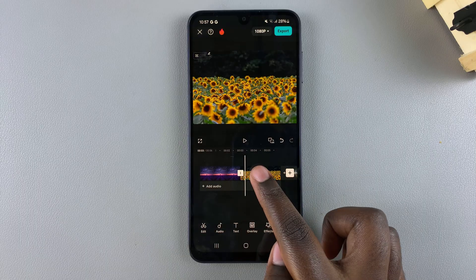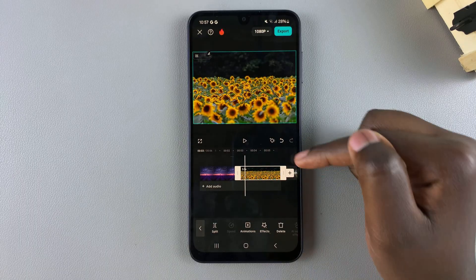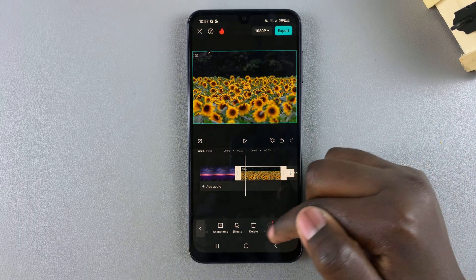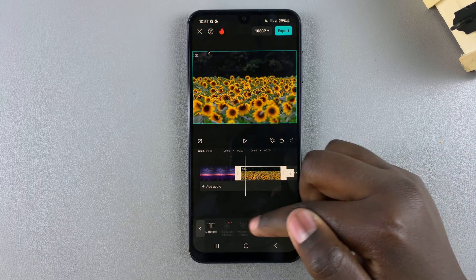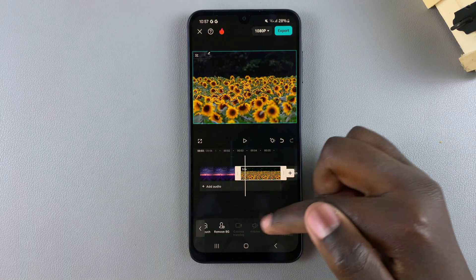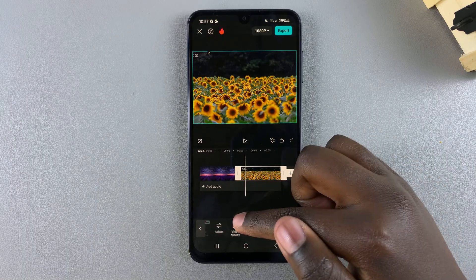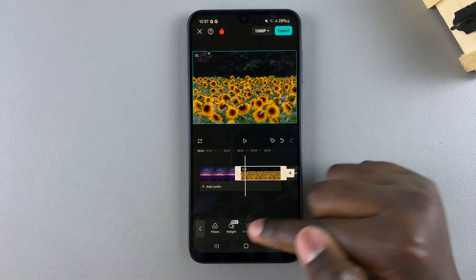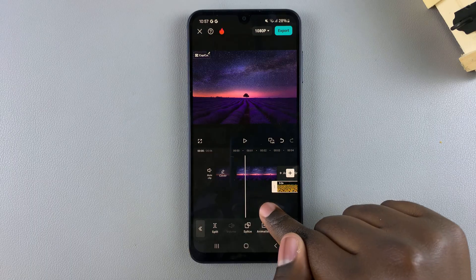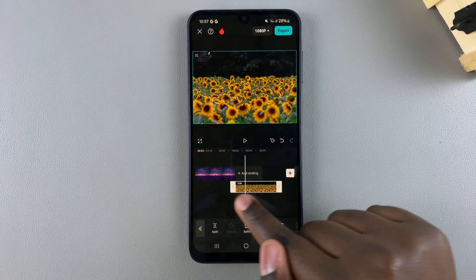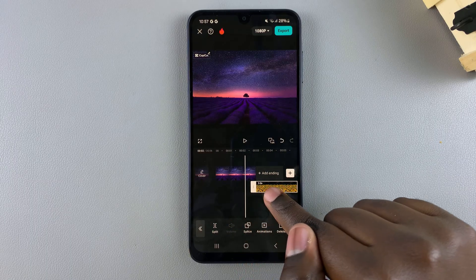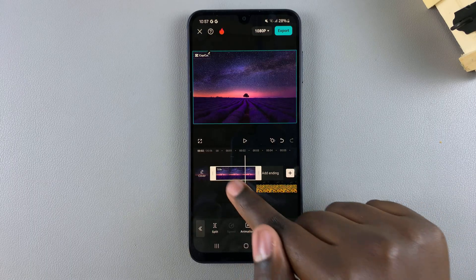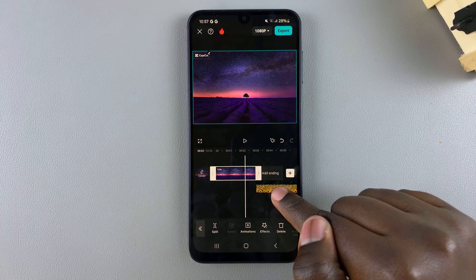Now from here, select the second image and scroll through the different options looking for overlay. Once you find overlay, tap on it and you can see it's been added to the bottom.